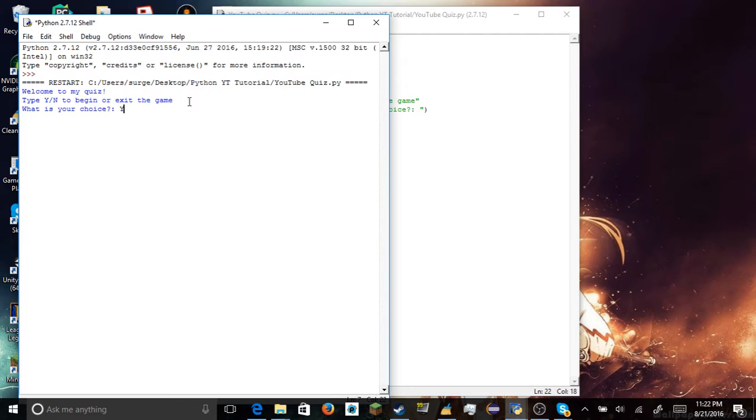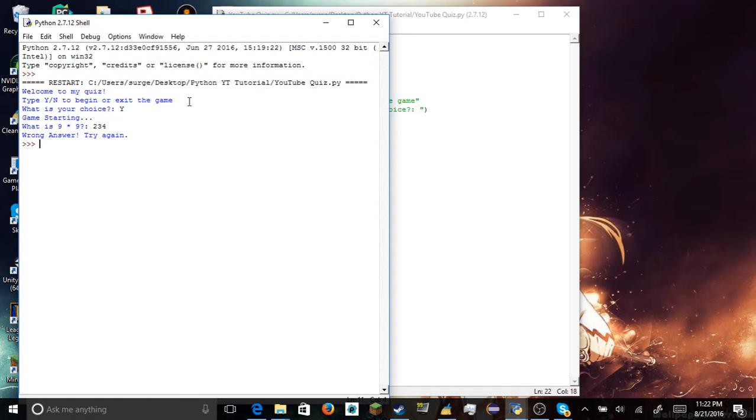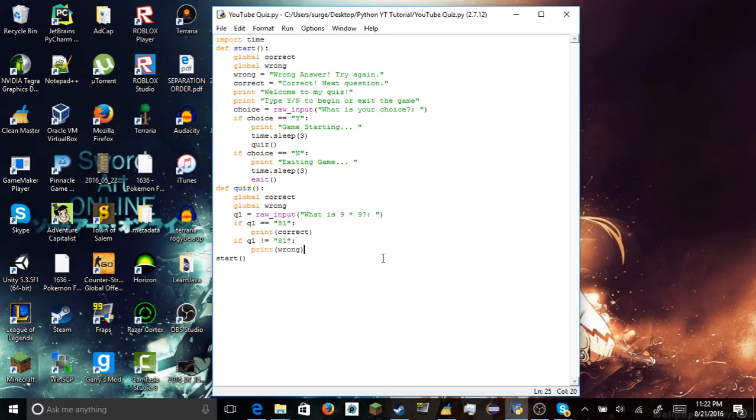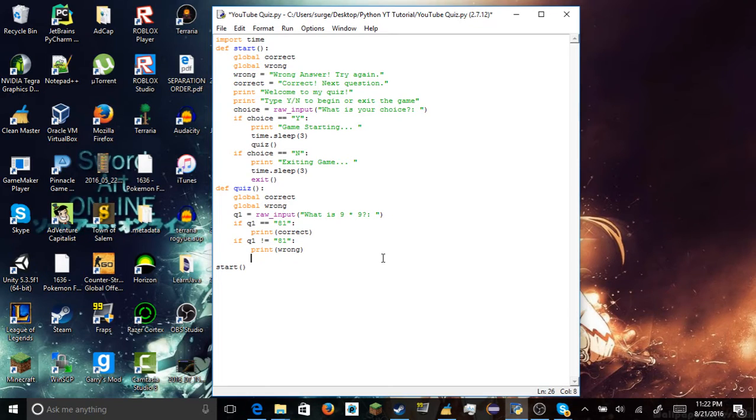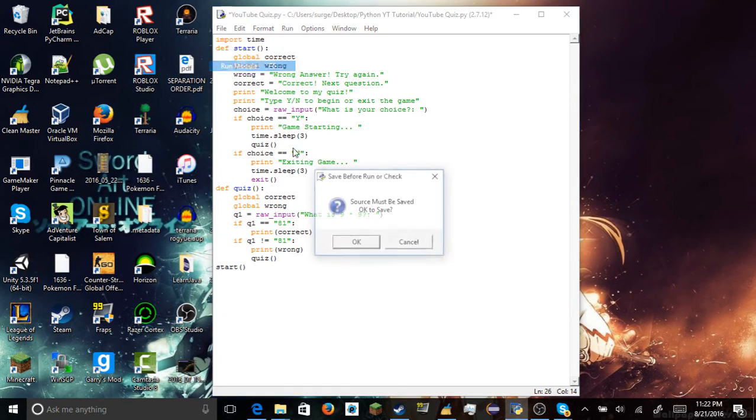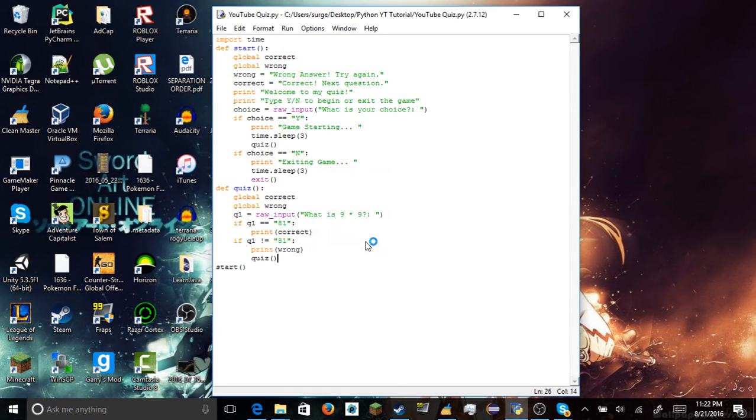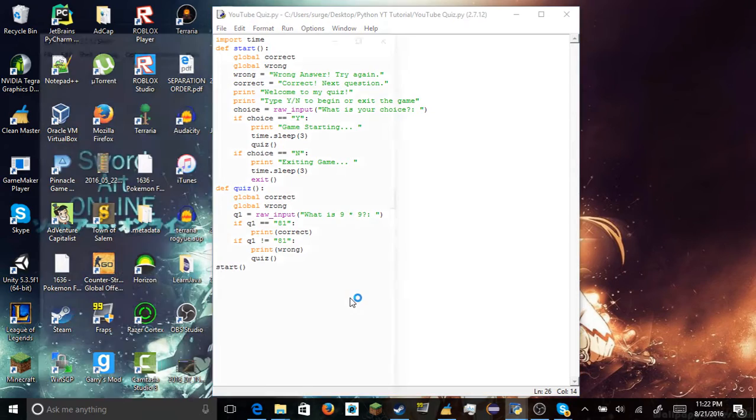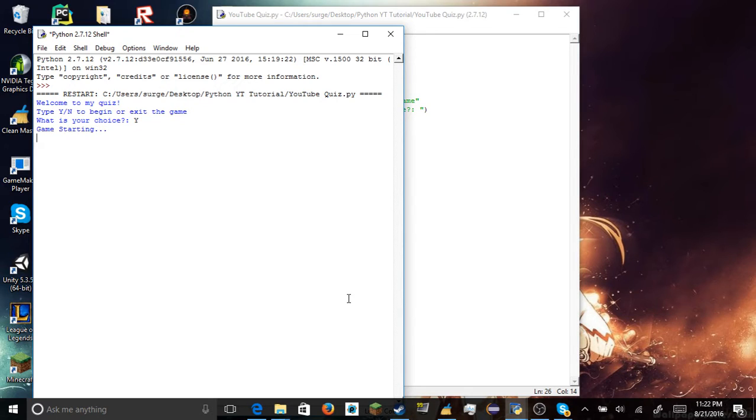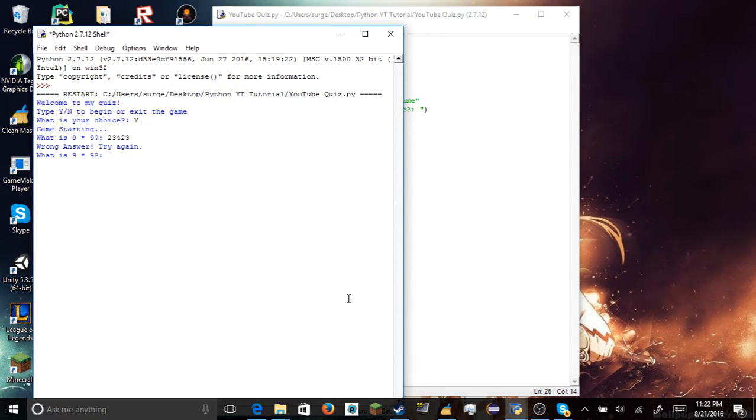Alright, let's let me show you what happens if we enter the wrong answer. Wrong answer, try again. And if you want to add in this, that works. But I want to add in something else. If you get the wrong answer, I want you to go back to start. I mean, quiz. I want to go back to quiz right here. So that means if you get the wrong answer, you automatically start over the whole entire quiz.